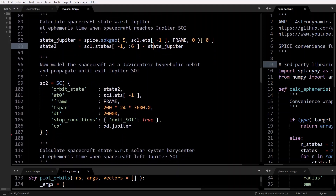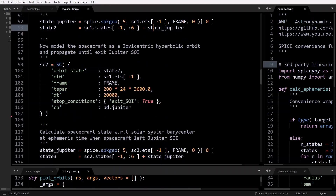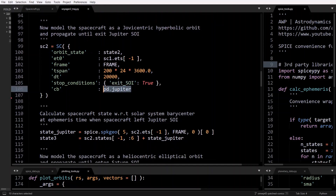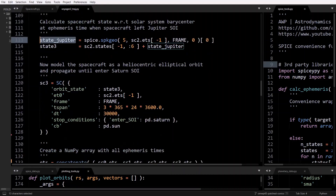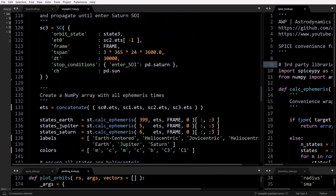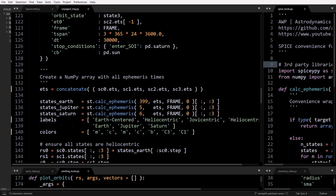Now we model the spacecraft as a Jovicentric hyperbolic orbit and propagate until we exit Jupiter's sphere of influence, using the exit SOI stop condition — so once we exit the sphere of influence, this becomes true. Make sure you set the central body in this propagation to Jupiter. Then we calculate the spacecraft state with respect to the solar system barycenter using Jupiter's state, and propagate again until we reach Saturn's sphere of influence. That's the overall procedure of how you use the patch conics method.